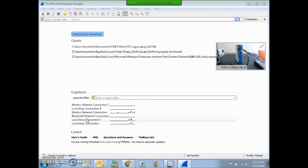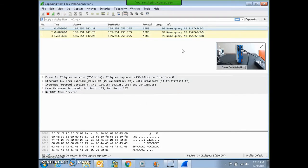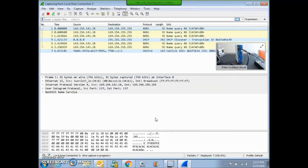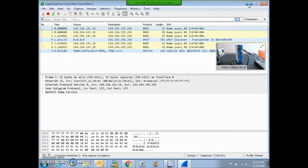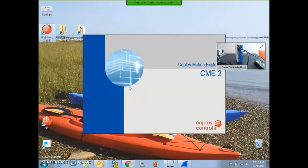I'm going to monitor this Ethernet connection here. There's a little bit of data going across, not much. Hopefully when I run CME2, we'll gather a lot of data. So now I'm going to go back and run my CME2 software connected over that Ethernet port.